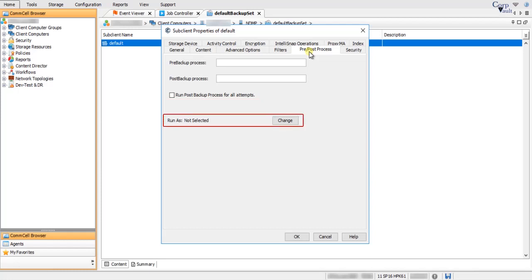Run As displays the user account used to run the pre-processes and post-processes. Select Change if you want to add or modify the user account that has permission to run the pre- and post-processes.